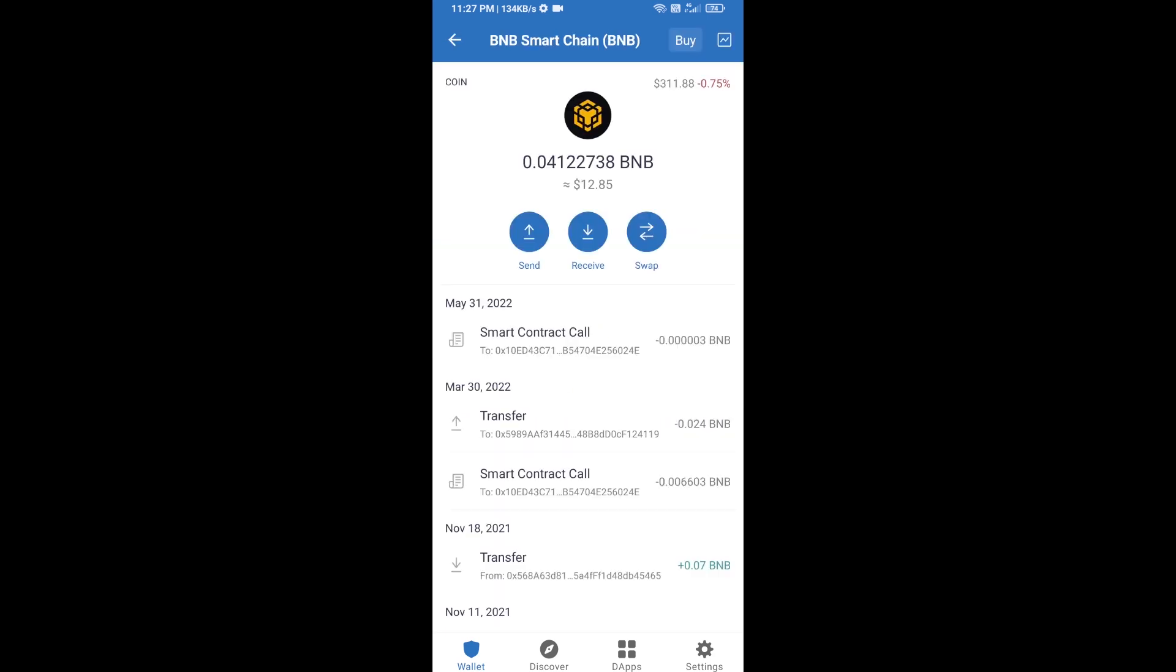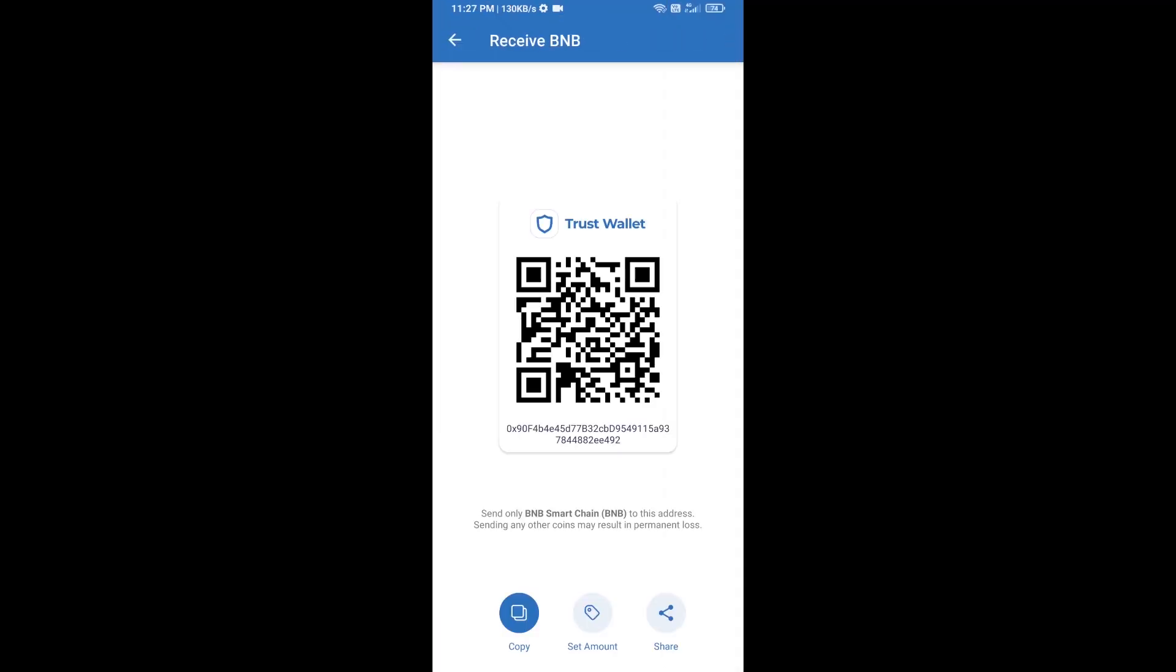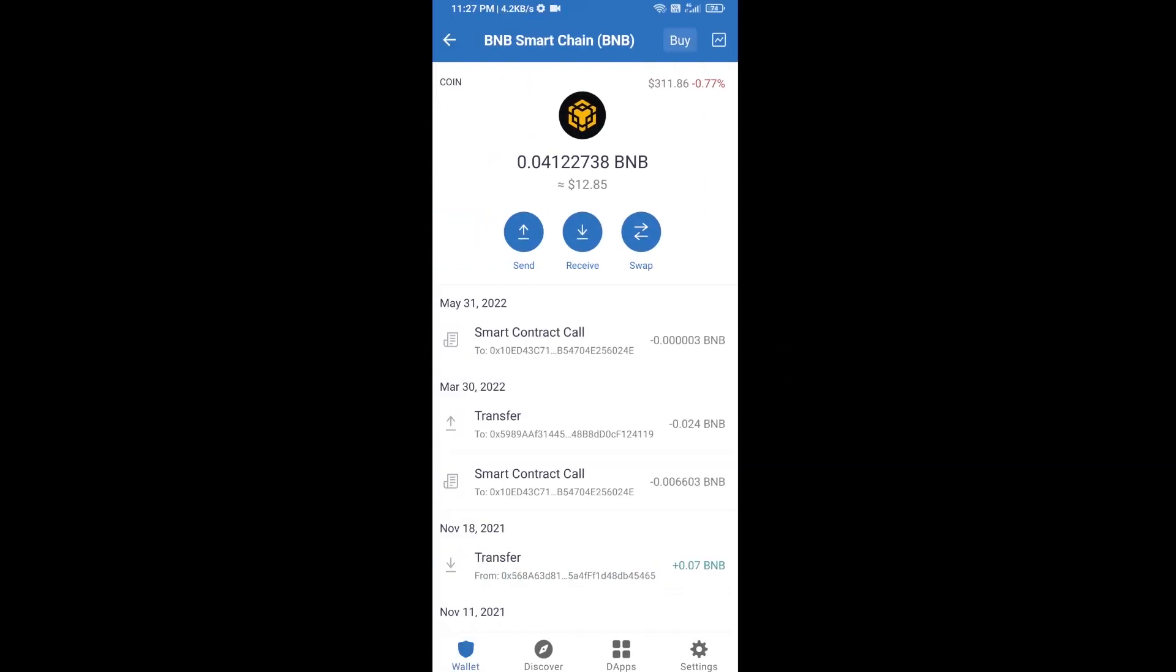Open BNB Smart Chain and click on receive. Here you can receive BNB Smart Chain using a contract address or QR code. After receiving BNB Smart Chain,